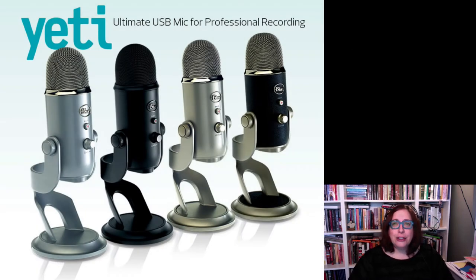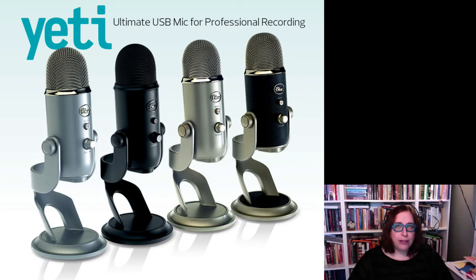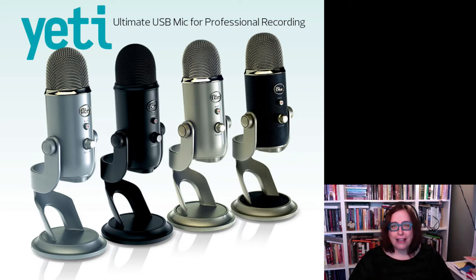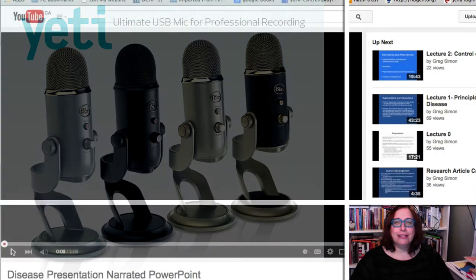Good audio, I think, is incredibly important in video lectures. Here's an example of why good audio is important. Listen to the hum in the background.